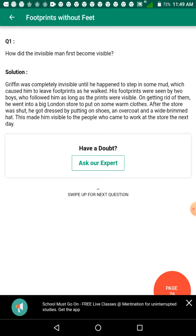On getting rid of them, he went to a big London store to put on some warm clothes. After the store was shut, he got dressed up, putting on shoes, an overcoat, and a wide-brimmed hat. This made him visible to the people who came to work at the store the next day.